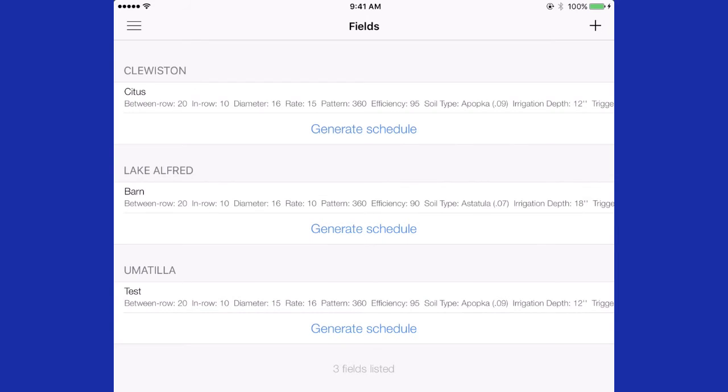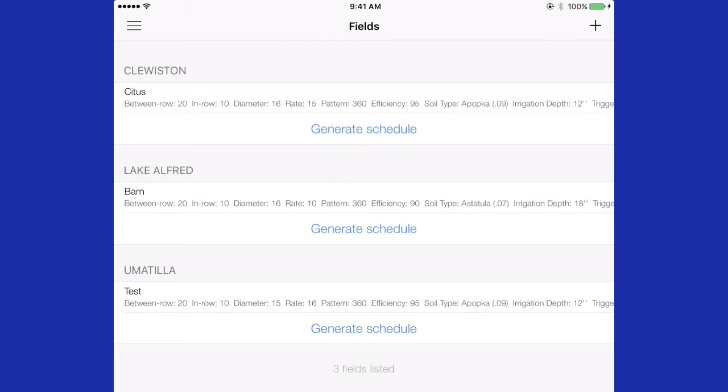So, now under fields, you will see Lake Alfred weather station there with the name of your new zone. Multiple zones can be provided for each weather station location and irrigation schedules can be given by pressing the generate schedule.